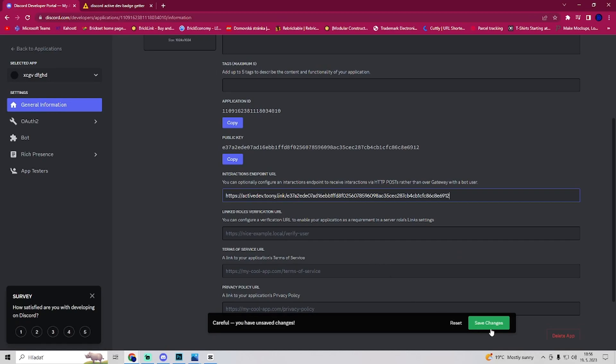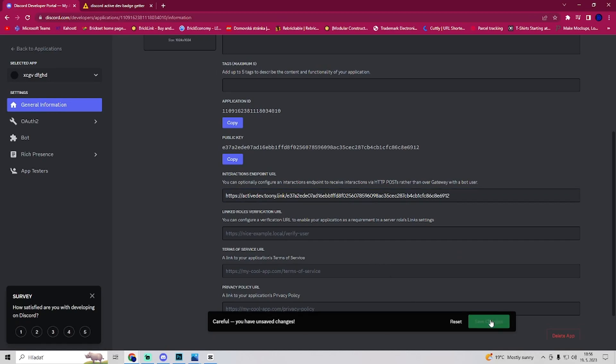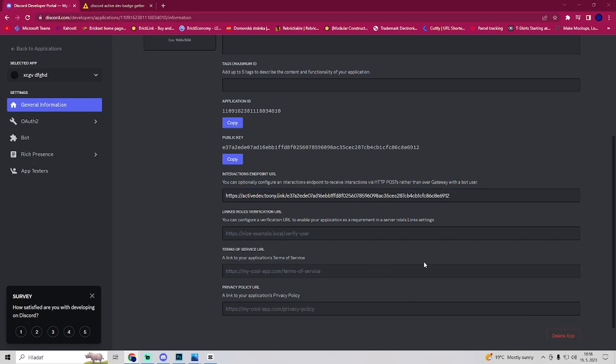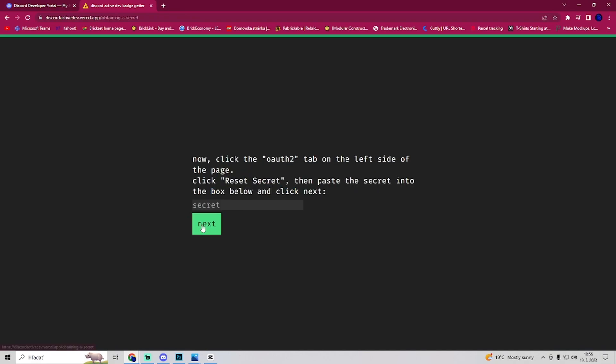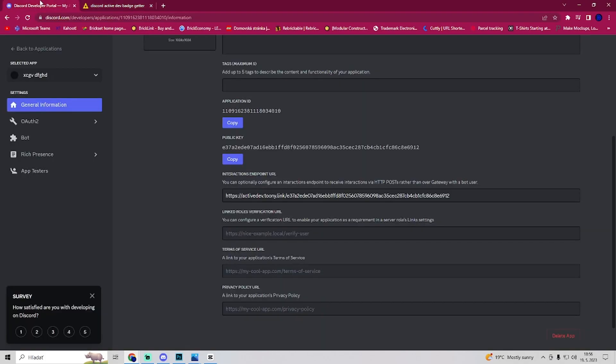Save changes. Now we want to go back here and click on next. Now it says that we should go to the OAuth 2 tab on the left side of the page and then reset secret.